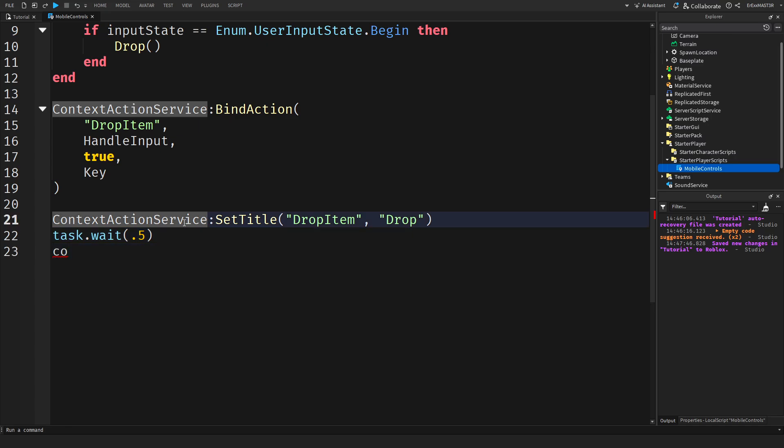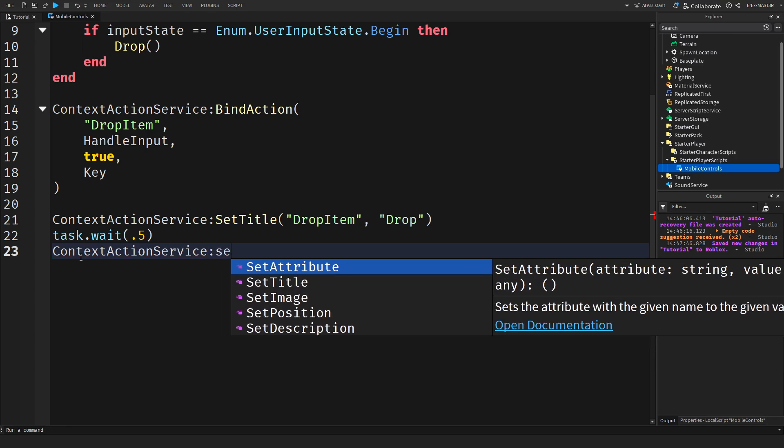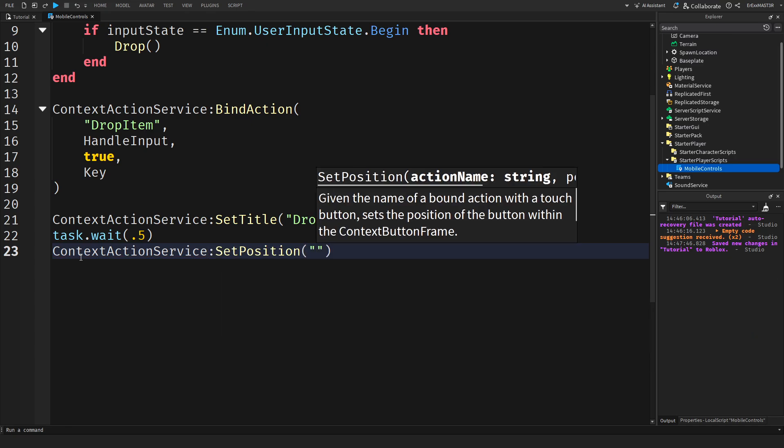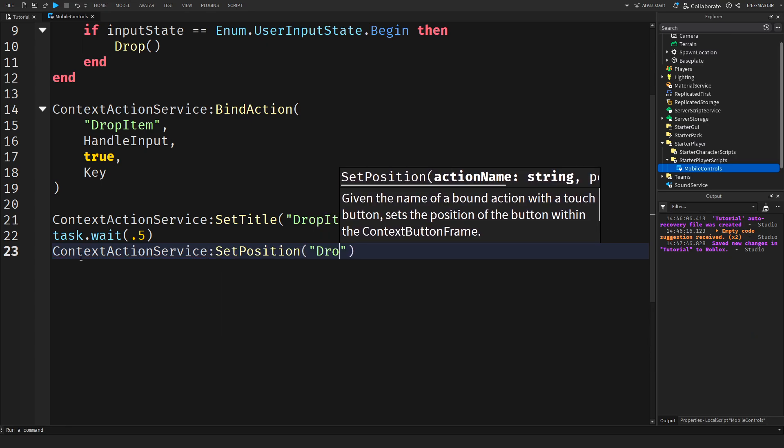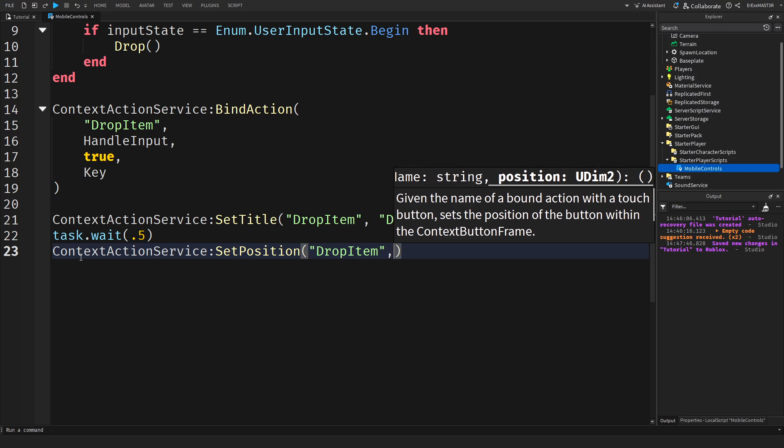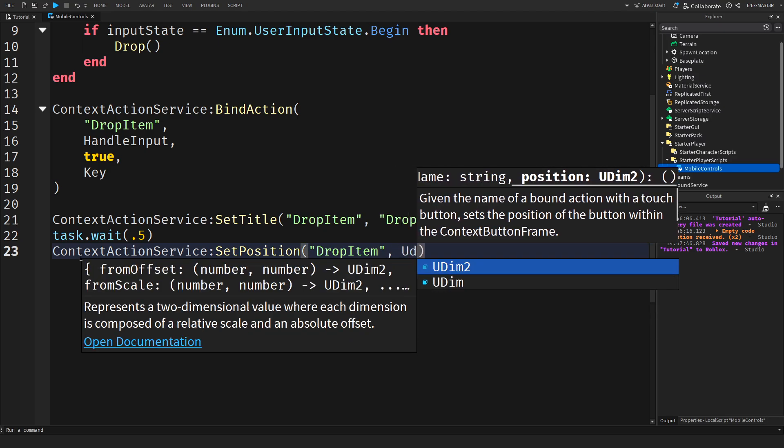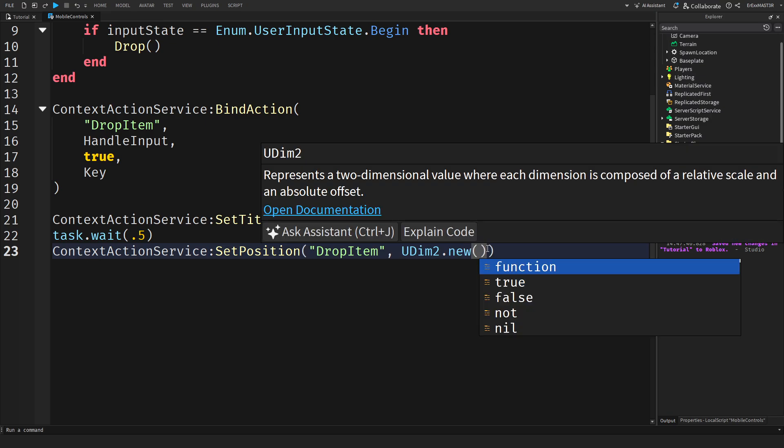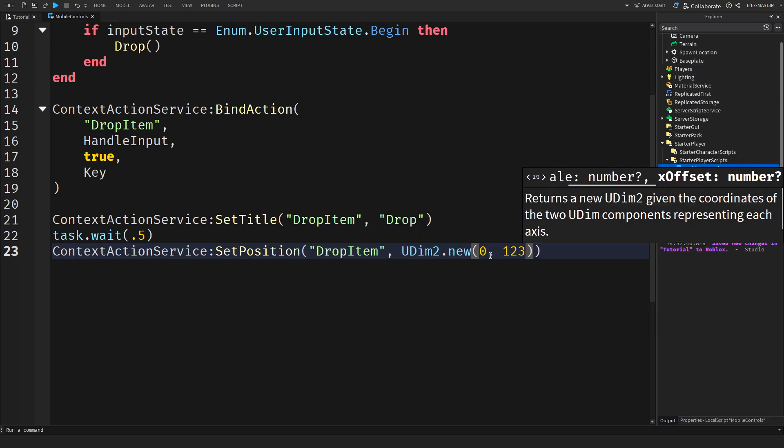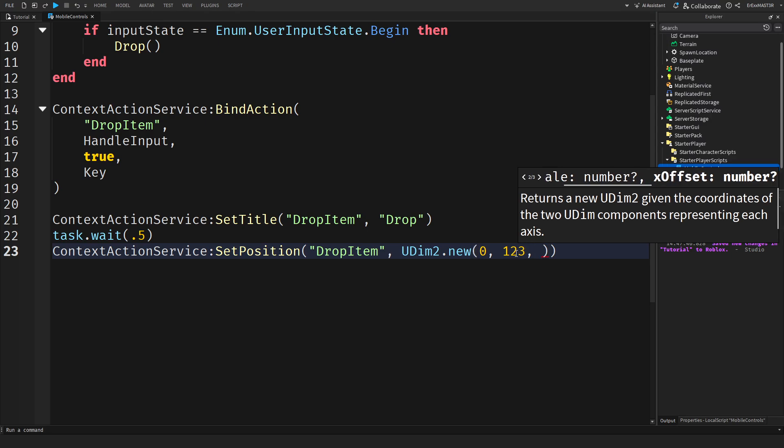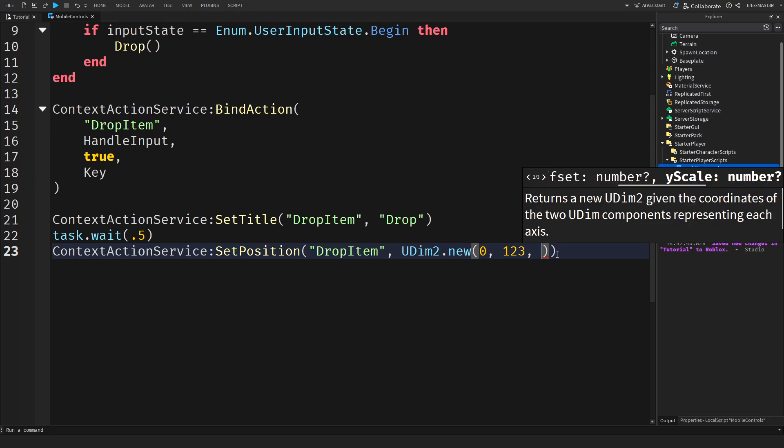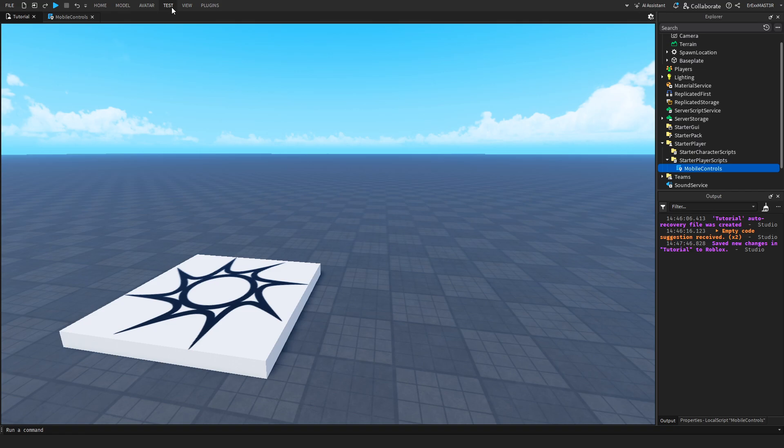So then we'll do actually I just copy this. So then we'll do context action service and then set position and action name. Of course drop item again comma UDIM2 dot new. And inside you can either use scale or offset but I will be using offset. So I'll put something like this. This is actually I think the default x-axis. And this will be 0 because we're using offset. And then for the y-axis I will use minus 20. So that should come up somewhere around here.